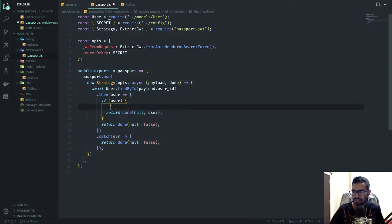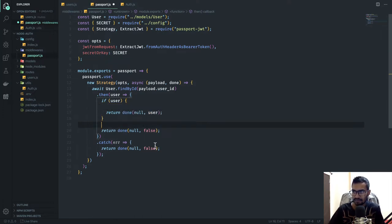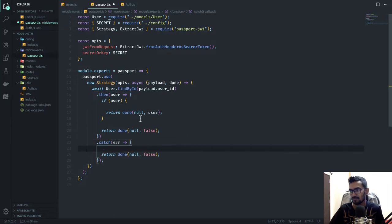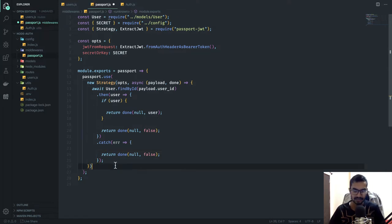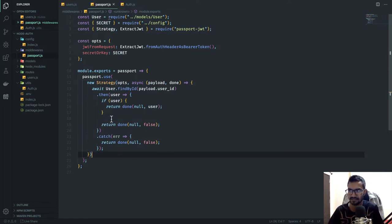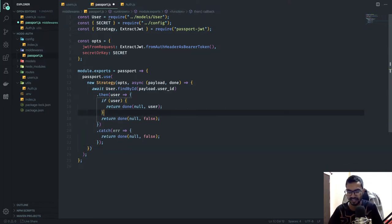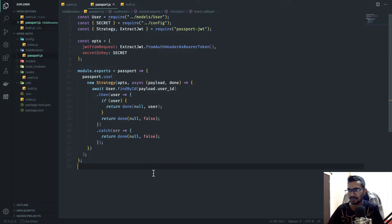One tip: you can implement a logger function here to keep track of every log entry. You can use packages like Morgan or Winston to track the logs.